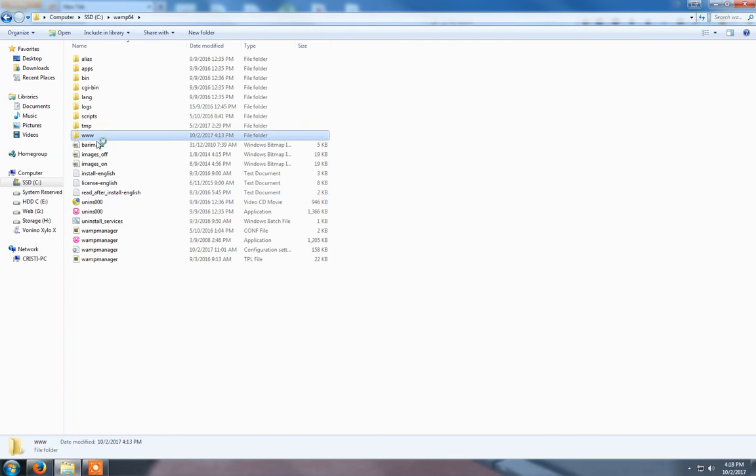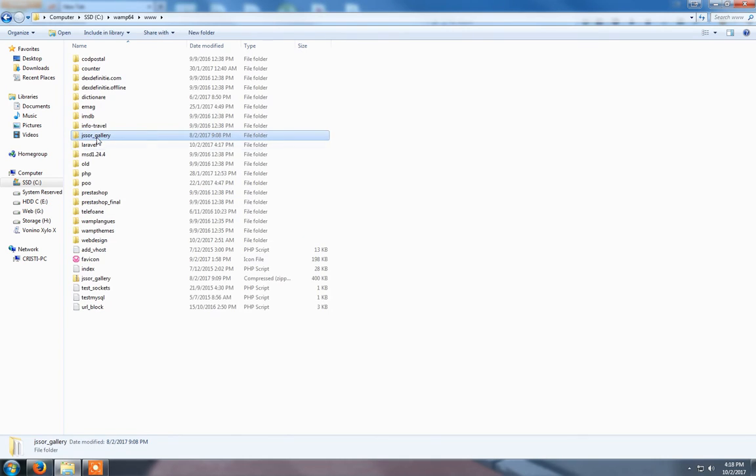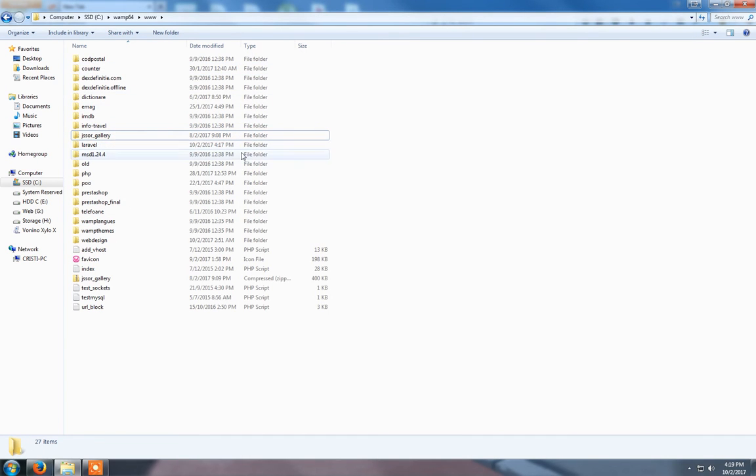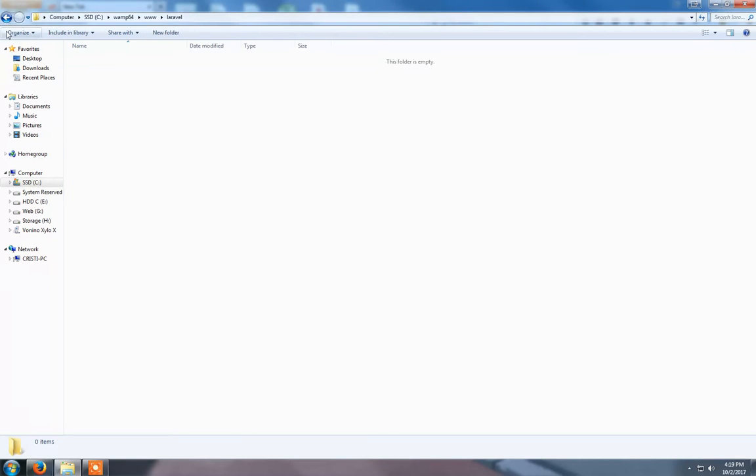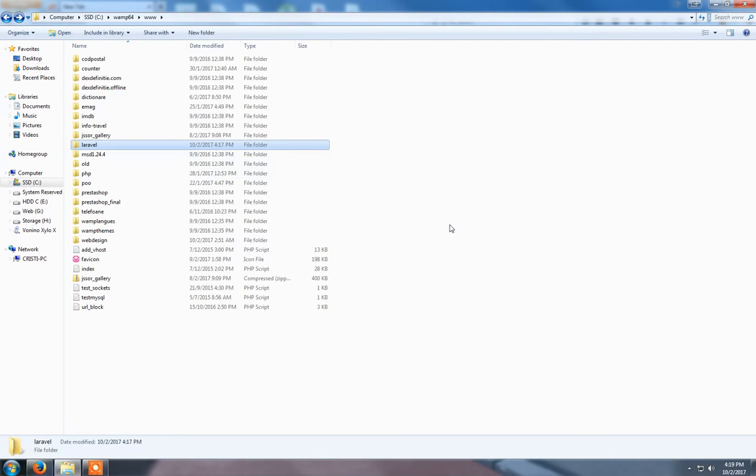Go to www and here you need to create a folder called Laravel, or whatever you like, but it's a good idea to call it Laravel. It's empty now.